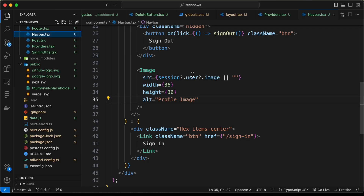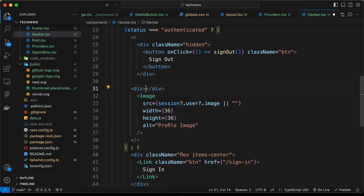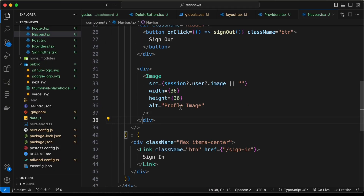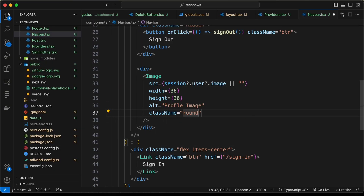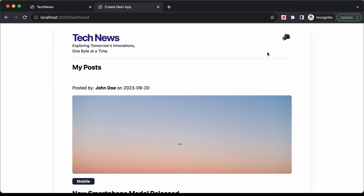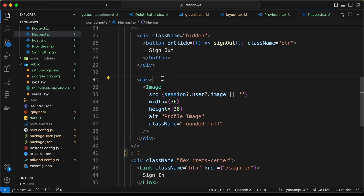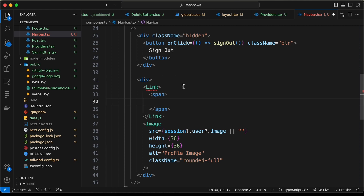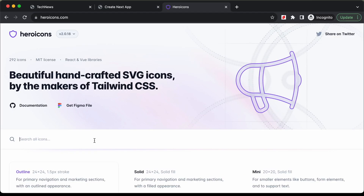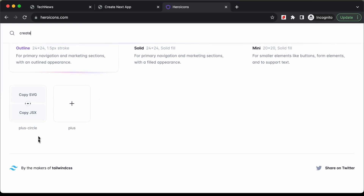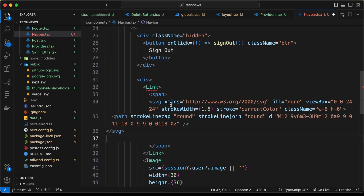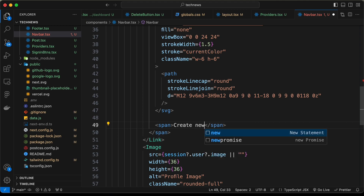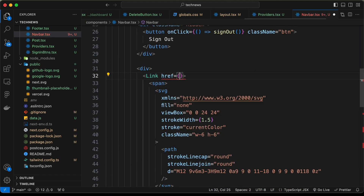The image isn't displaying correctly, so we wrap it in a div. Now it displays correctly. We add className rounded-full to give the image a round shape. Next, we add the create new button before the image as a Link element. We get a plus/create icon from heroicons.com, copy the JSX, and paste it inside a span. We add the text 'Create New' and set the href to /create-post.